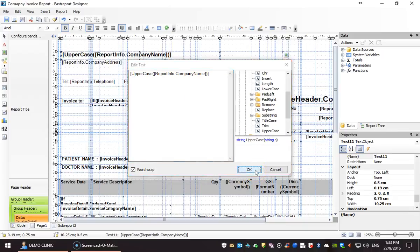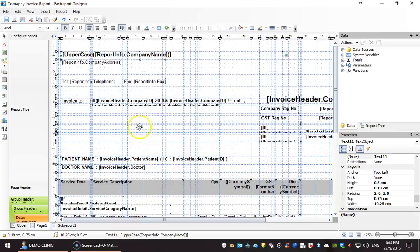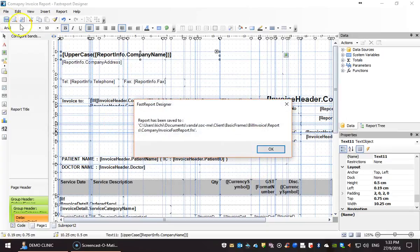Once done, click OK. And then, save the report to confirm those changes.